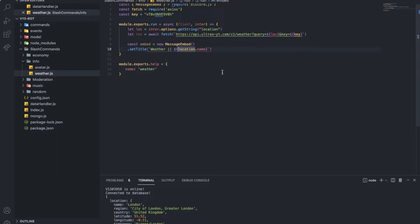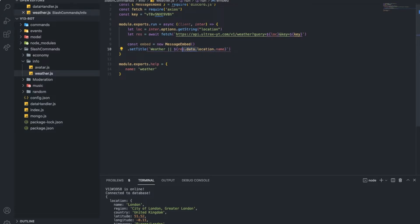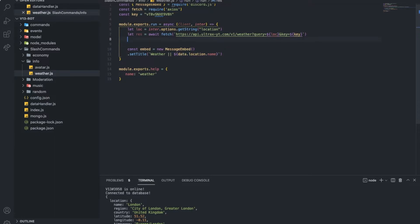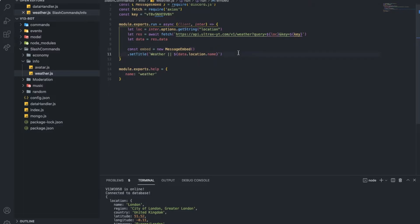And to not actually just type res dot data each time, I'm gonna type it as data and I'm gonna do let data equal res dot data. Okay, so data.location dot name.